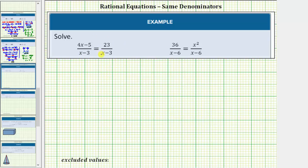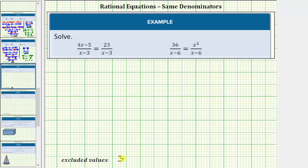We get this first equation. Notice how both denominators are x minus three. Notice if x equals positive three, both denominators would be zero and we'd have division by zero. Therefore, for the first equation, x equals three is an excluded value. At the bottom of the screen we'll list three as an excluded value — sometimes we just say x can't equal three.